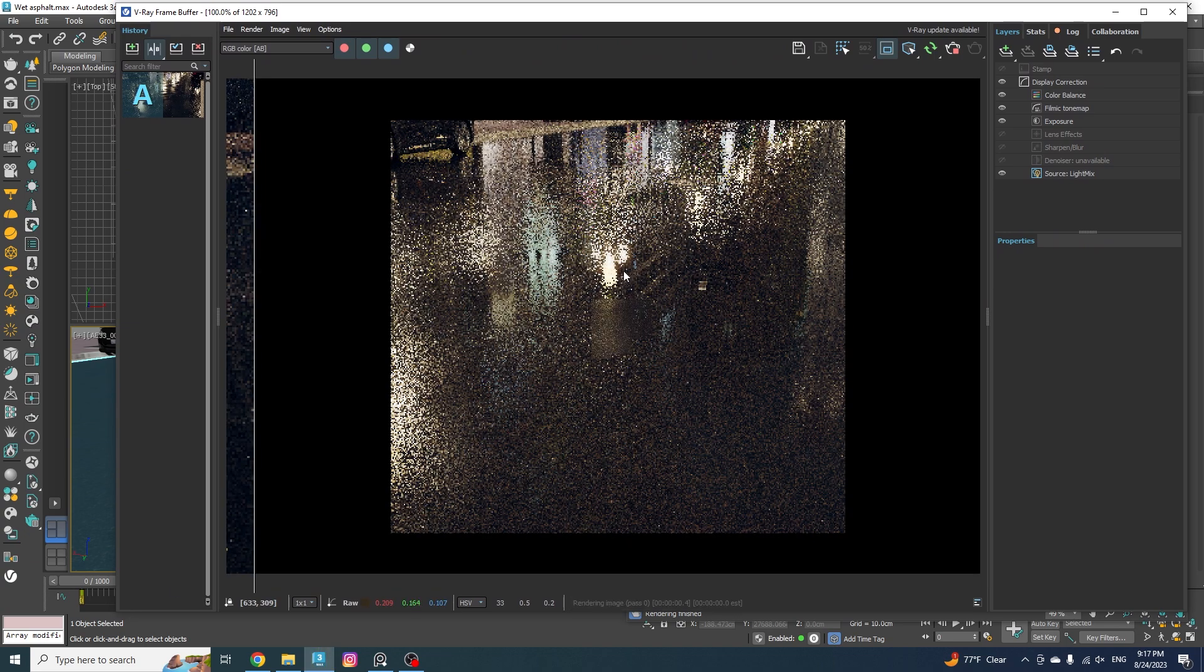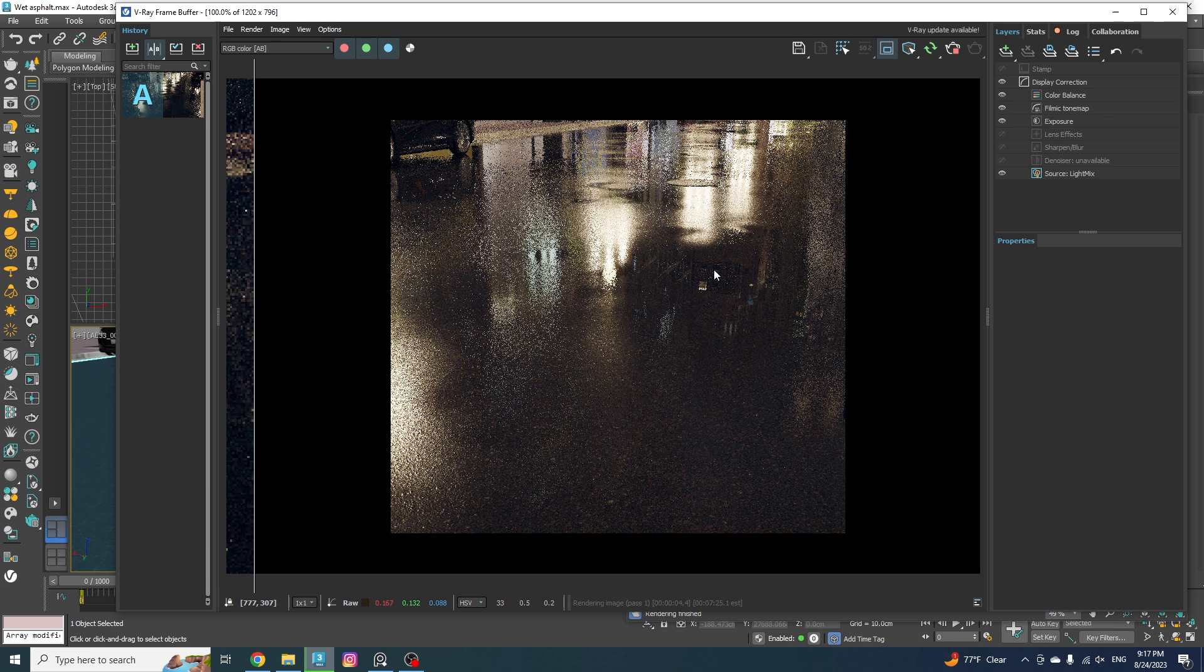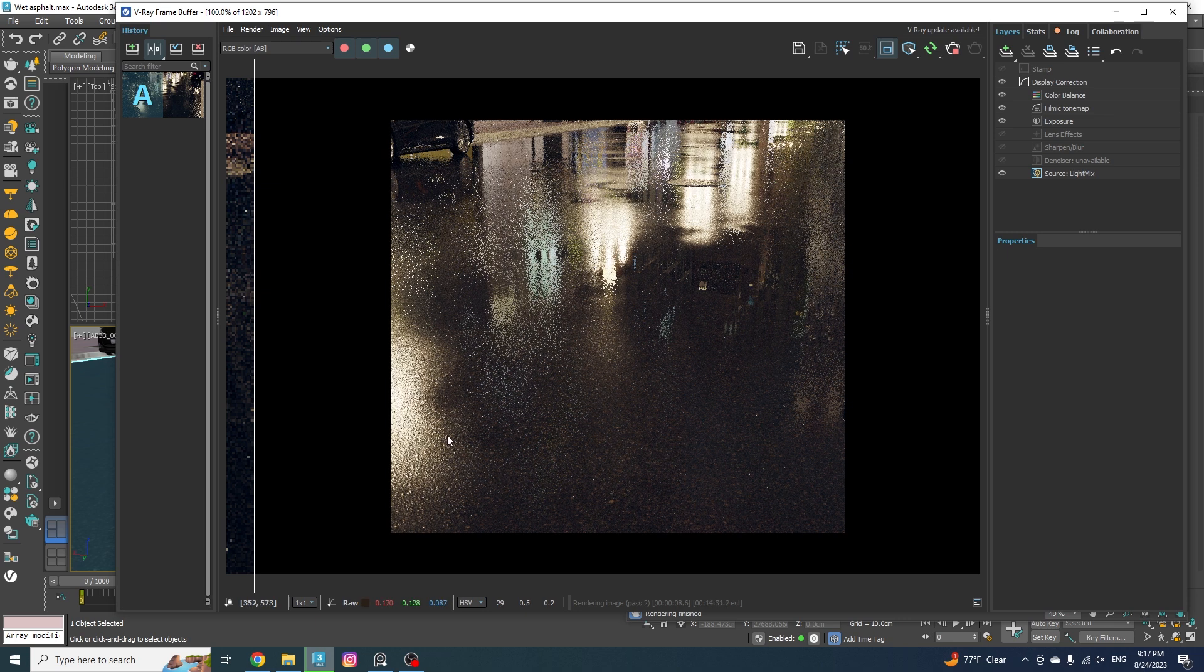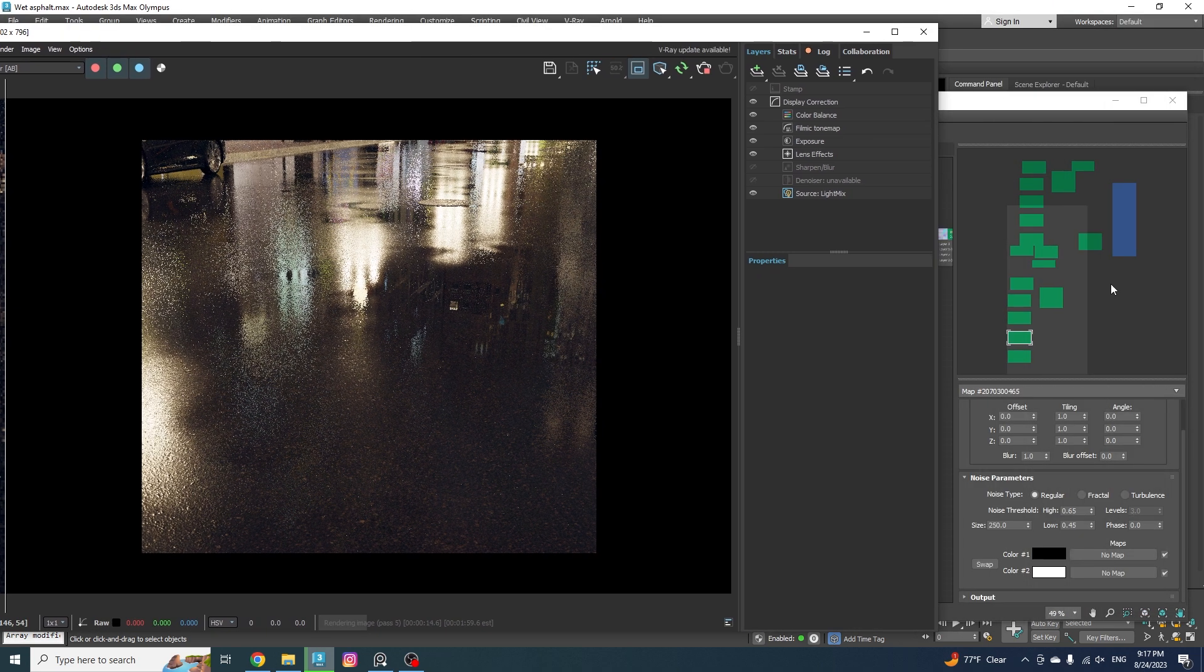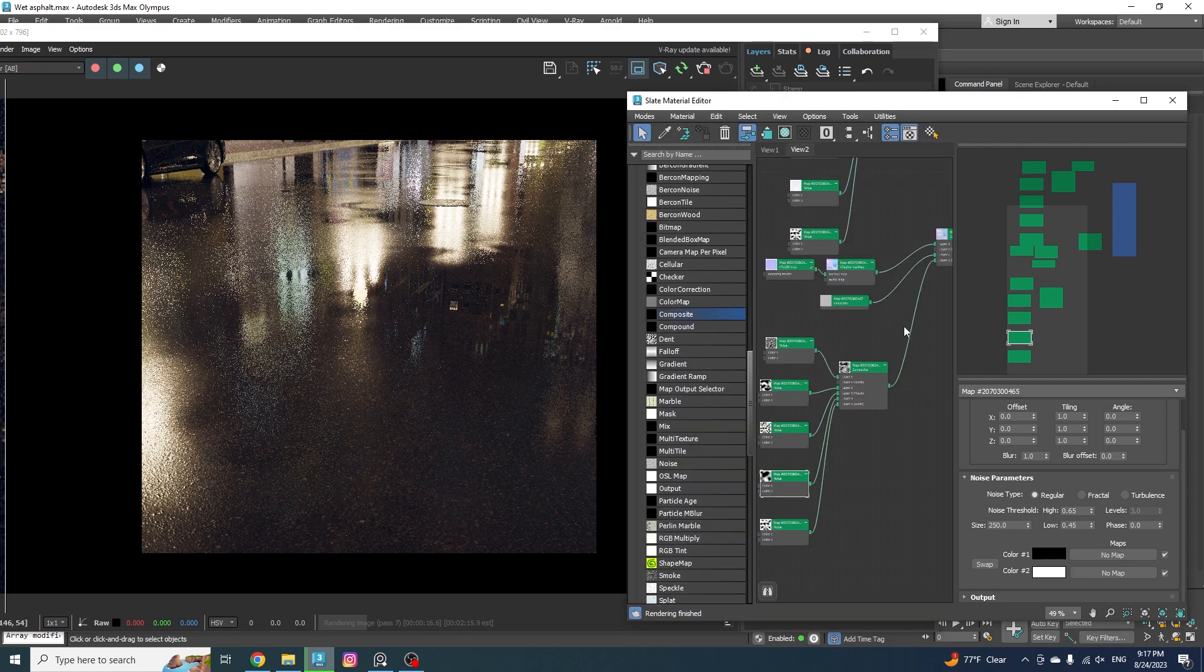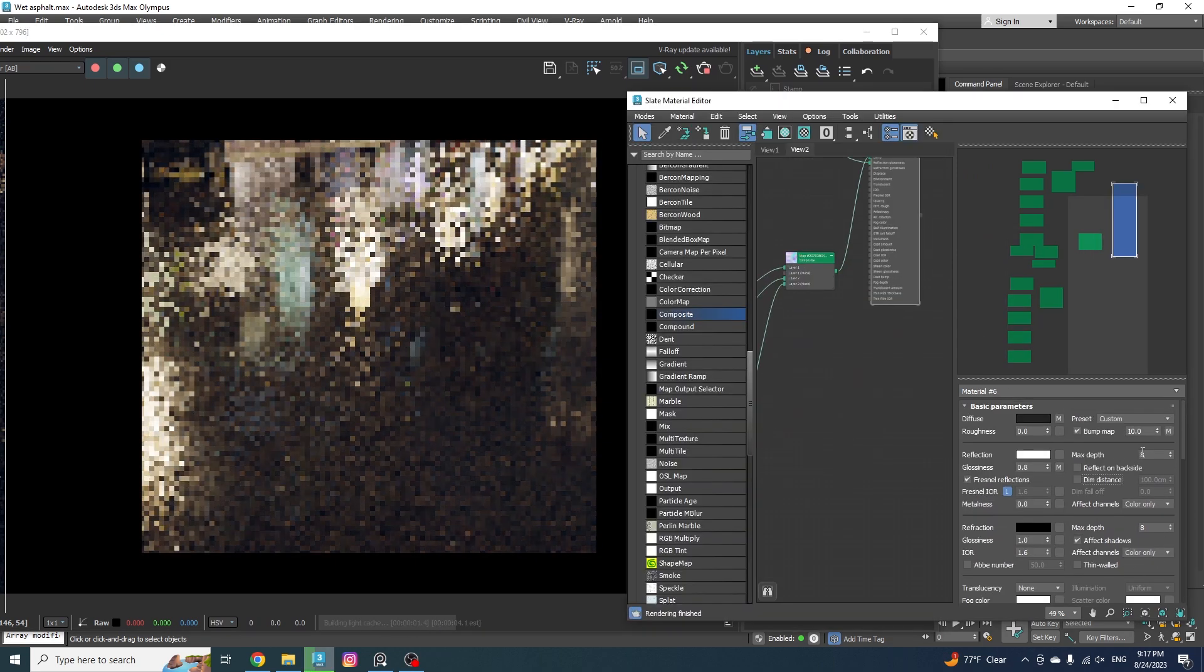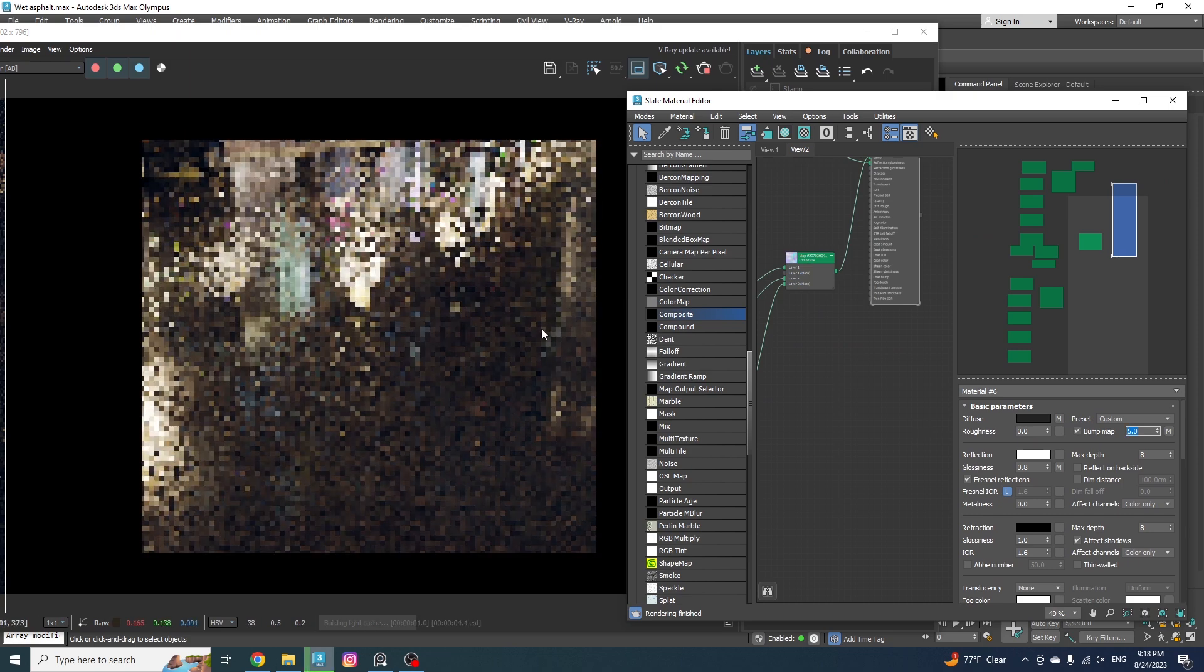Alright, perfect. You can already see that we don't have any bump happening in the shiny areas. And that's what we're looking for, right? But I think the bump value can be even lower a bit. So let's go ahead and decrease it down to five.